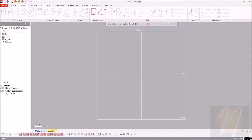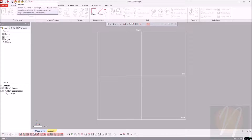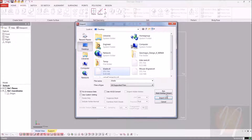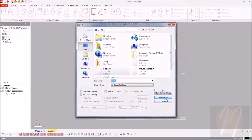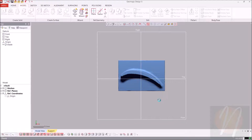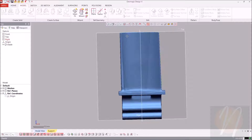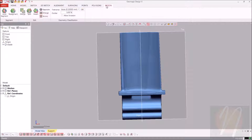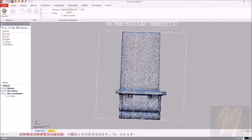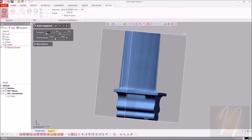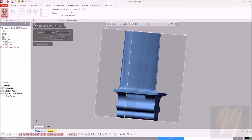Let's go ahead and start by importing our mesh STL file. We're going to start by segmenting the turbine blade into regions using auto-segment, with a sensitivity of 20. Mesh roughness is about a third. Go ahead and click accept.